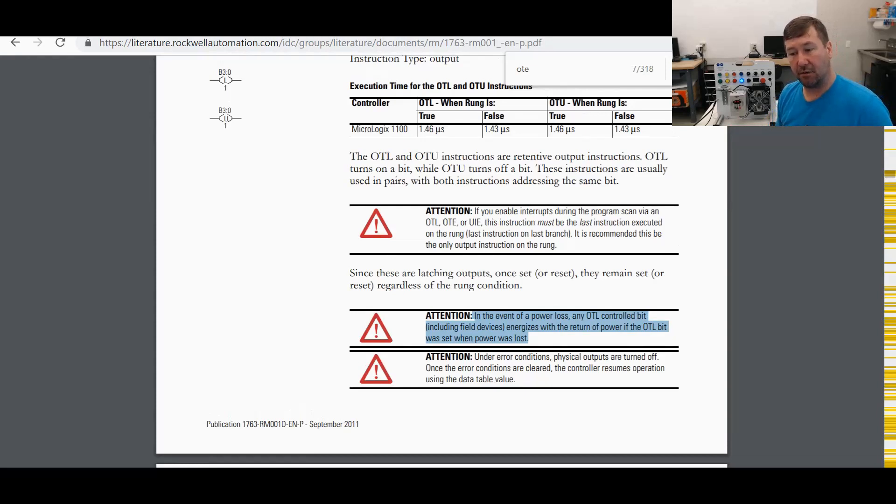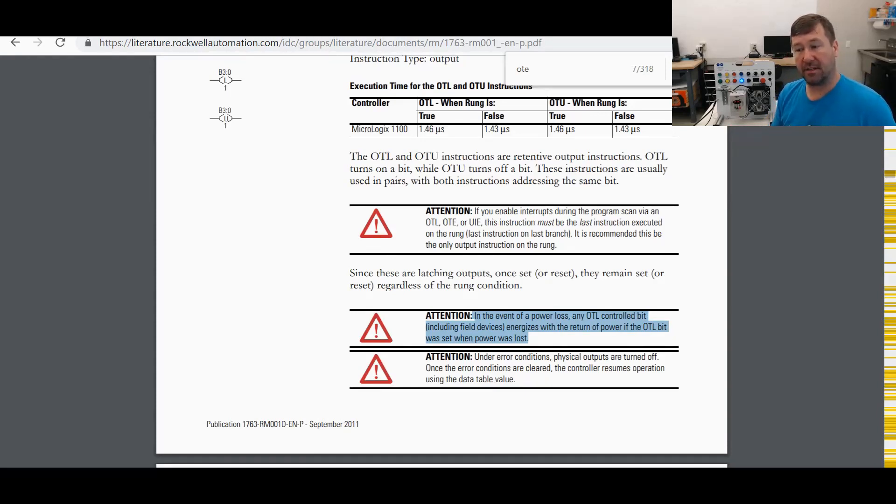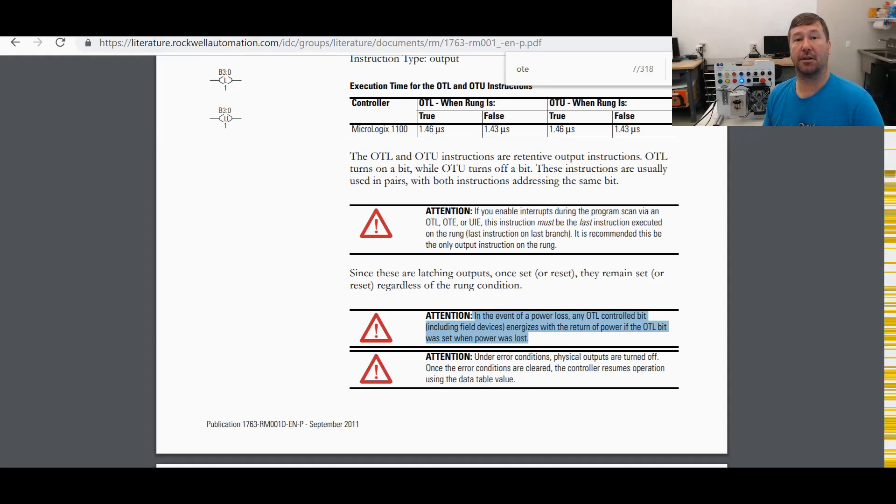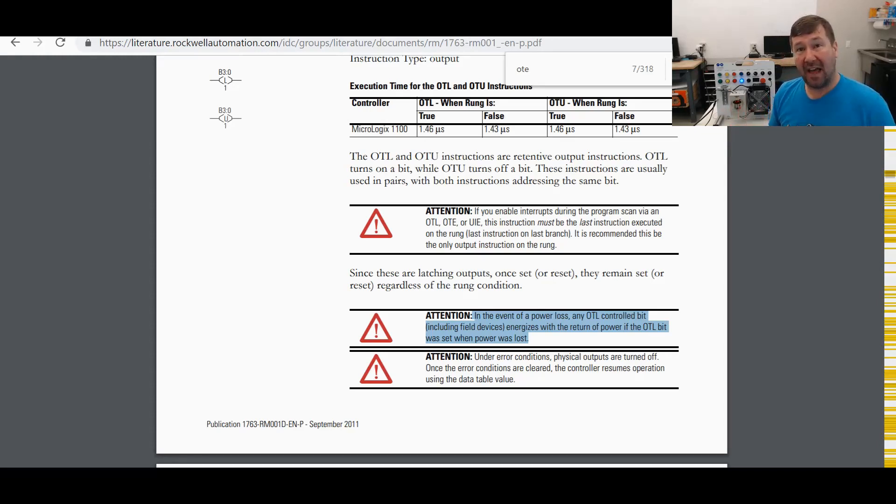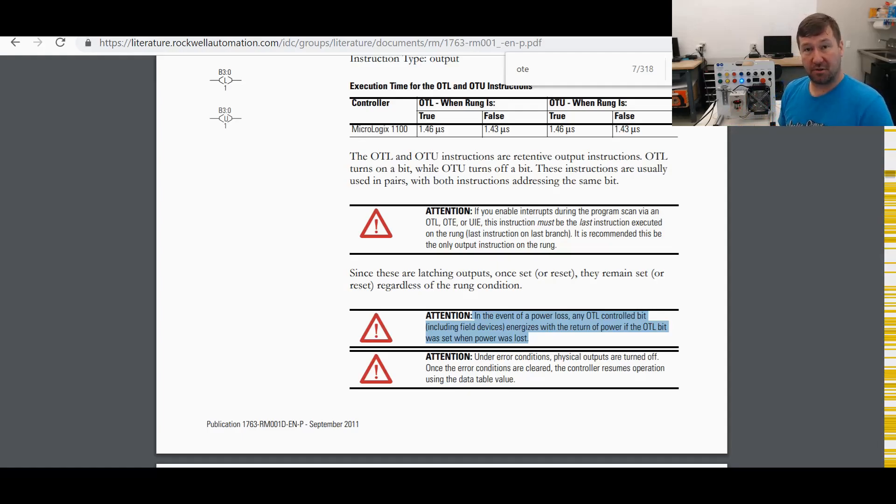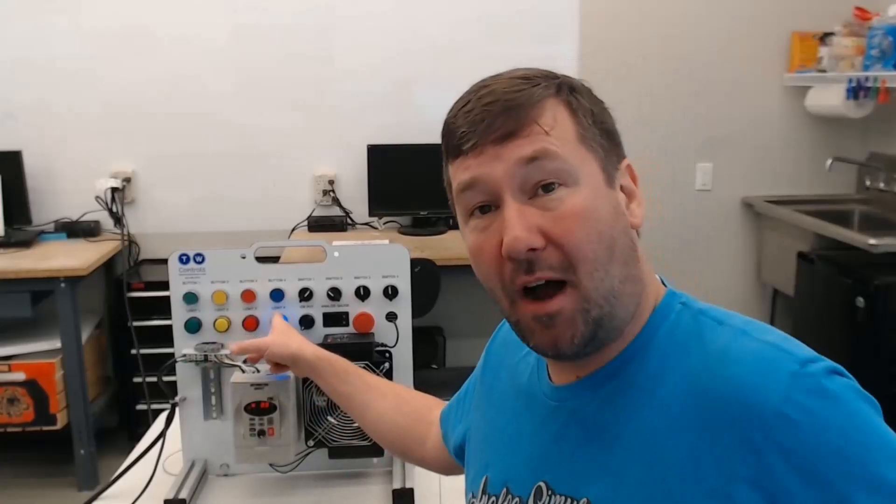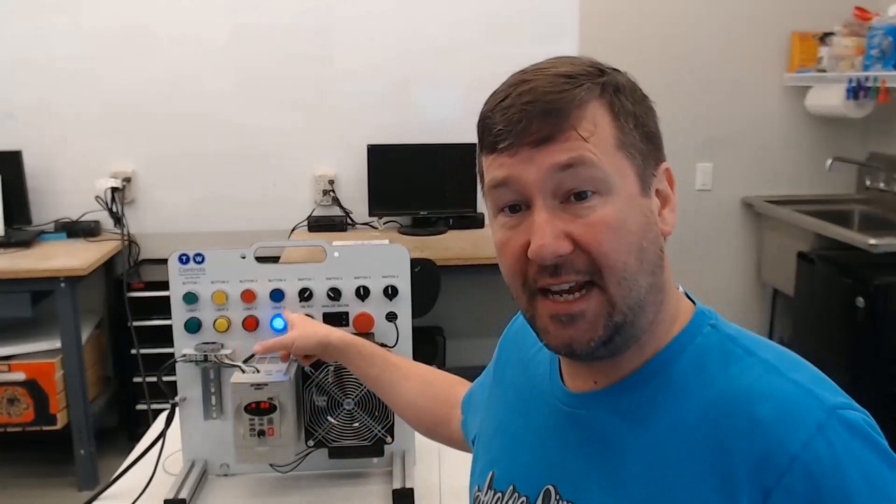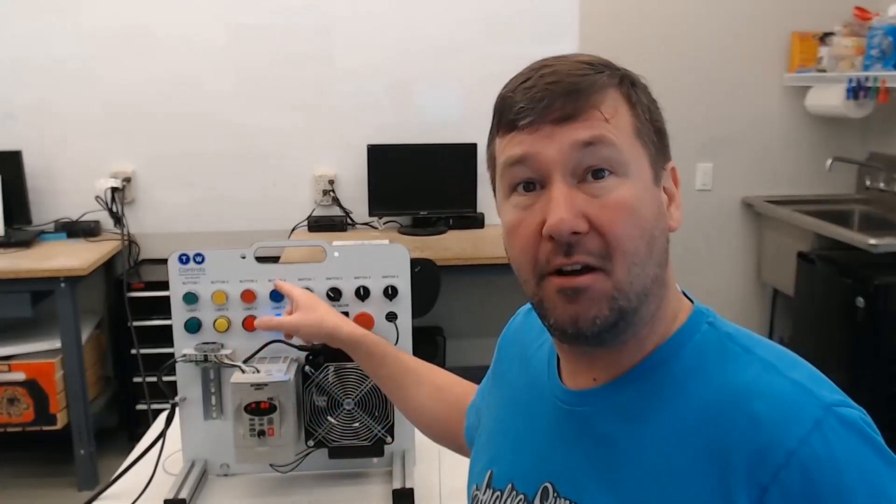energizes with the return of power if the OTL was set before a power loss. In other words, the pre-scan does not affect an OTL or an OTU instruction. That is why our blue light stayed on when we cycled power.